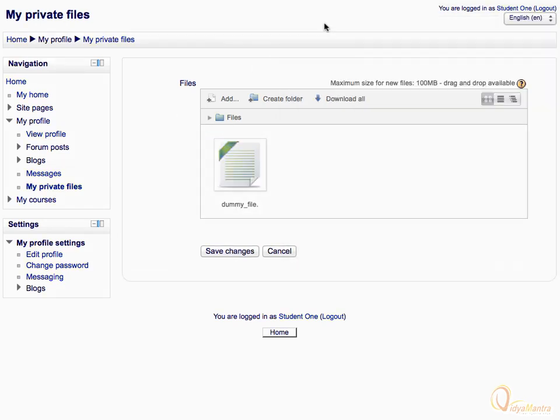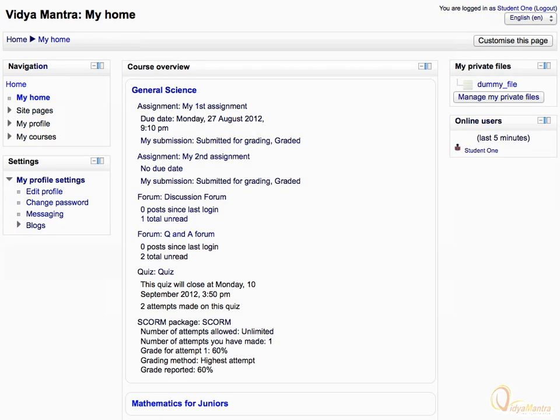Then click Save Changes. Now, return back to My Home to display the files in My Private Files area. Notice that the file has appeared in My Private Files block.